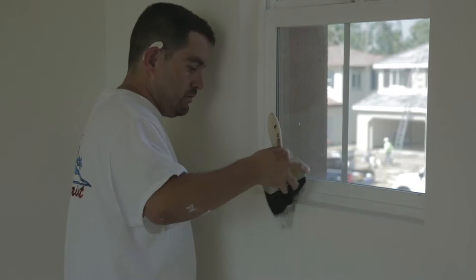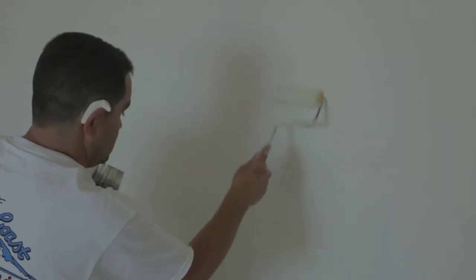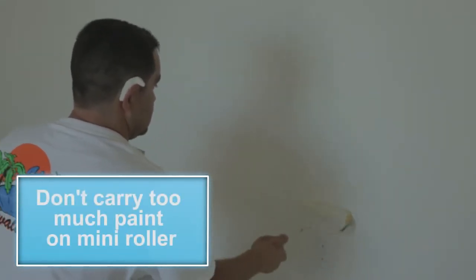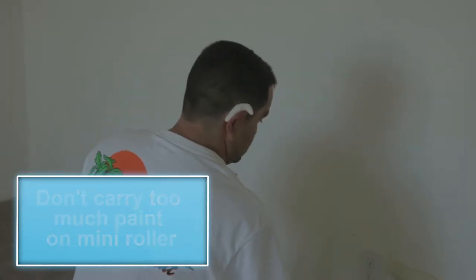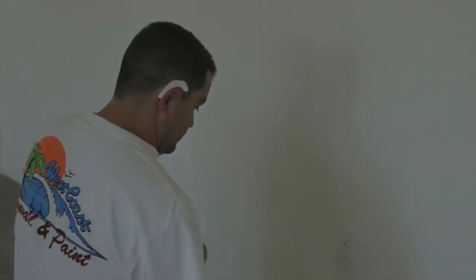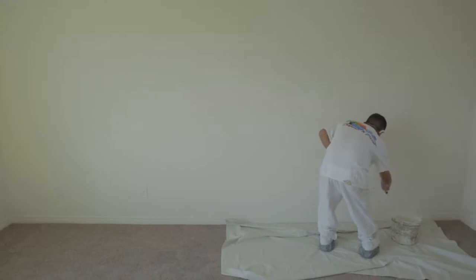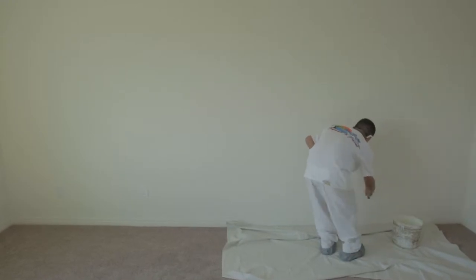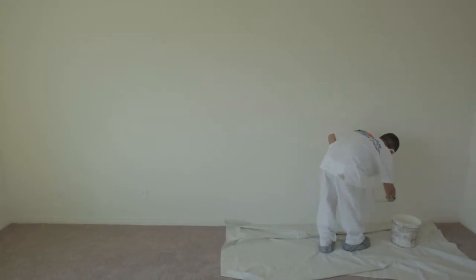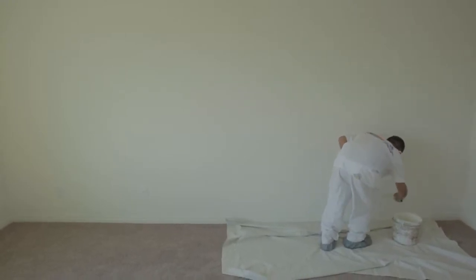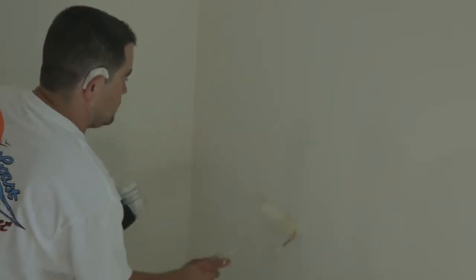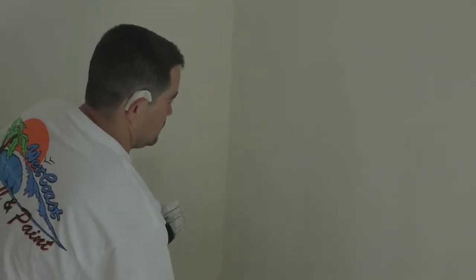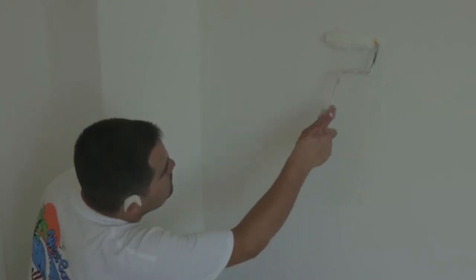For larger areas that need to be painted, use a mini roller, but be sure not to carry too much paint on the roller. This will prevent any spilling or accidents. Make sure to be thorough in painting touch ups. Make sure to check each and every wall surface.